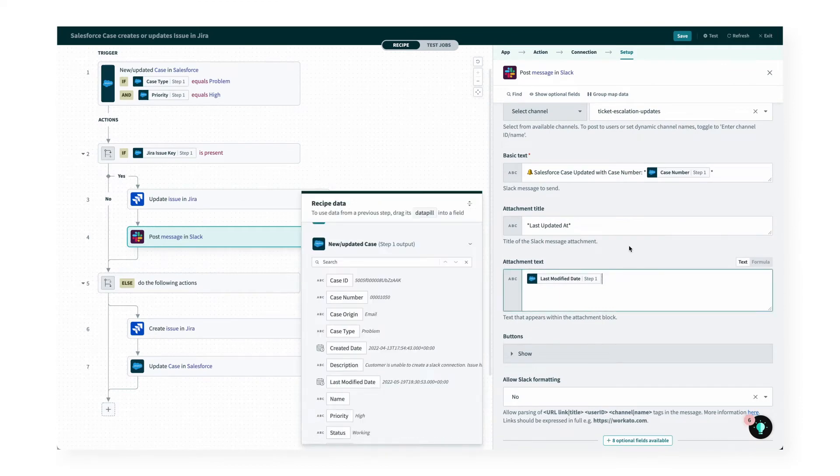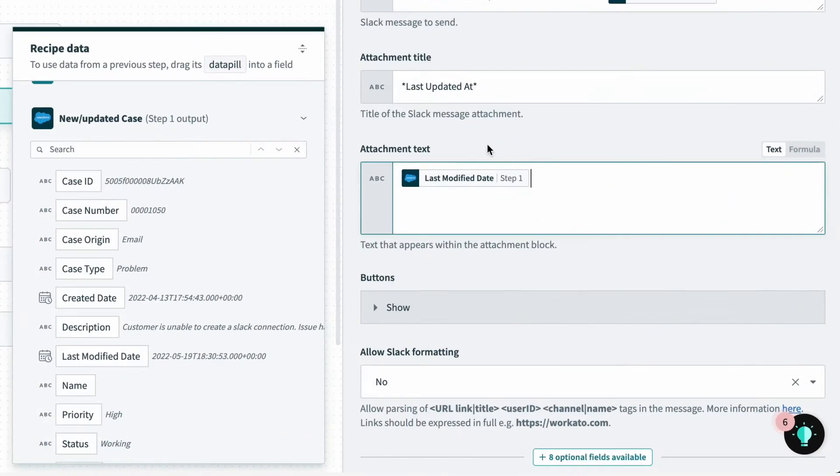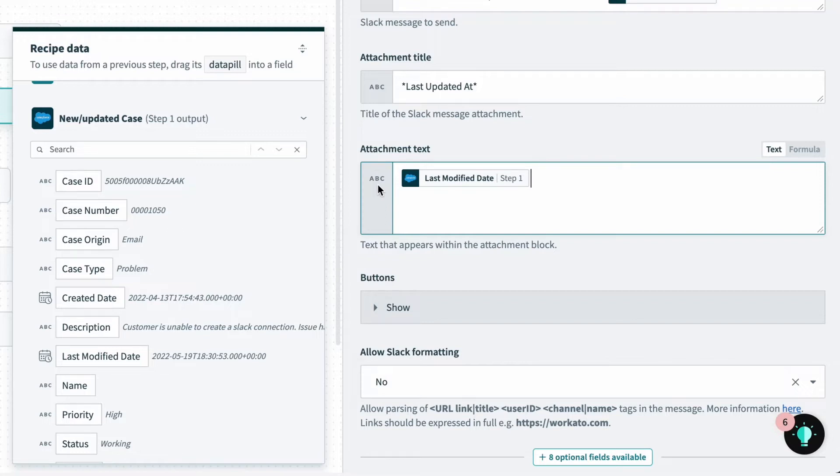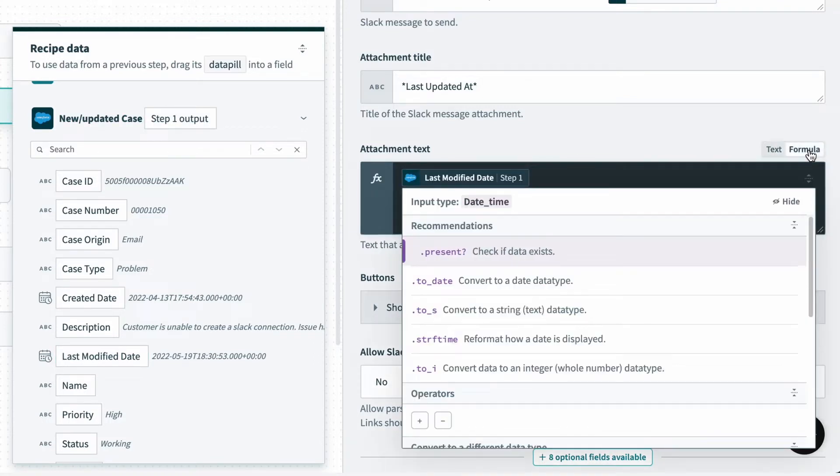Now we want the last modified time in a readable format, but the Slack field only accepts strings indicated on the left. Well, the good news is there is a way to transform the data, and we can do that with formula mode.